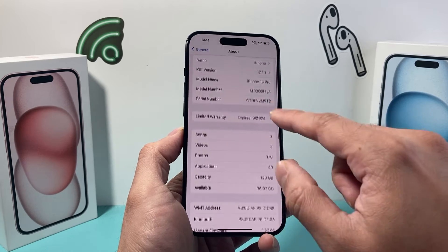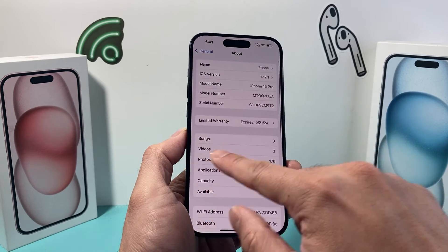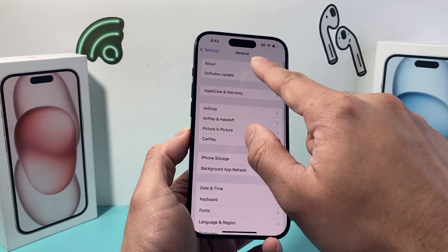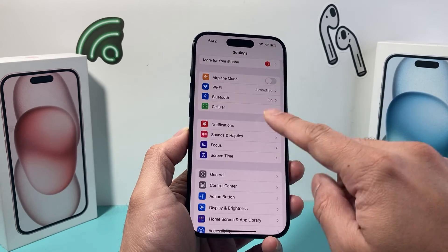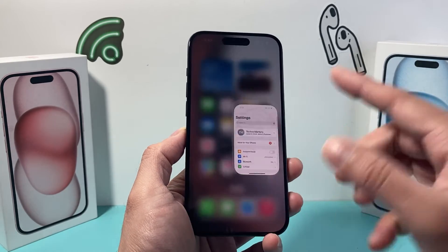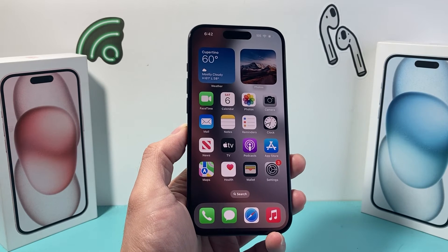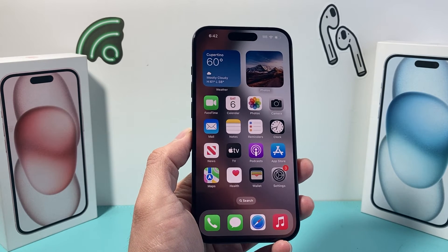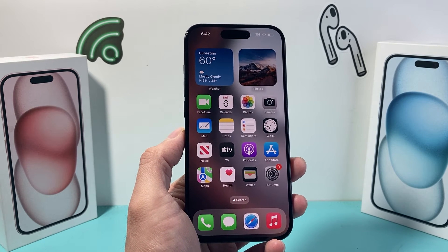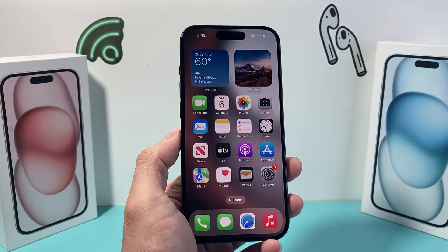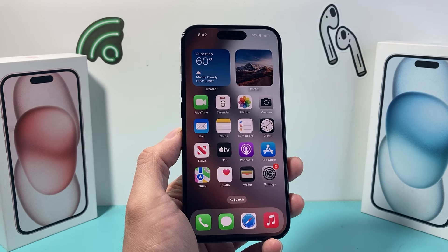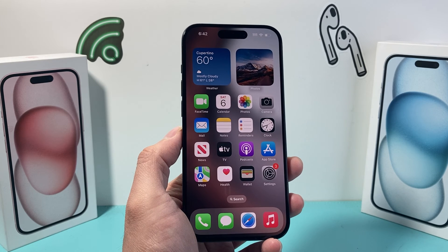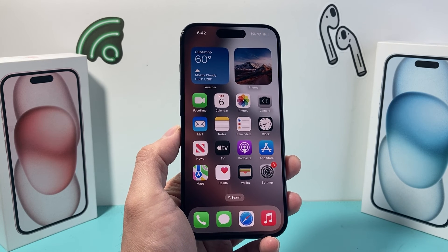So everything is pretty much listed right here in Settings > General > About. Go ahead and check it out if you need to grab any information — it's all there. I hope this quick video is helpful, so please consider hitting the like and subscribe button for more tips and tricks for your iPhone and other iOS devices.